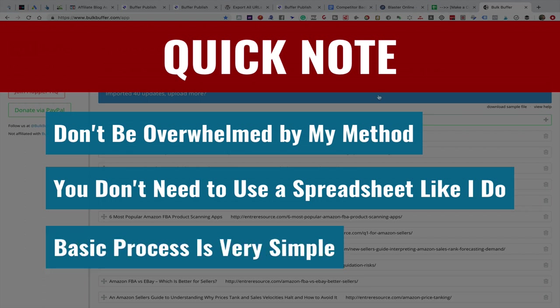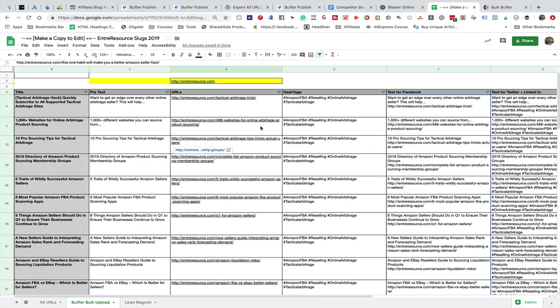The general principle of uploading in bulk to Buffer does not change based on how you decide to do it. Don't let the spreadsheet I'm about to show you overwhelm you. You don't need to use it if you don't want to. All you really need is what you want in your post and then the URL if you want to have one, and then you're going to put those into a file.